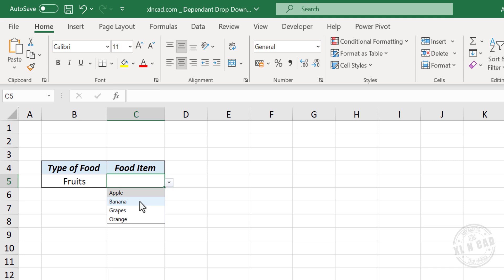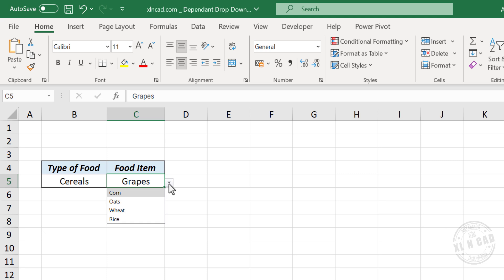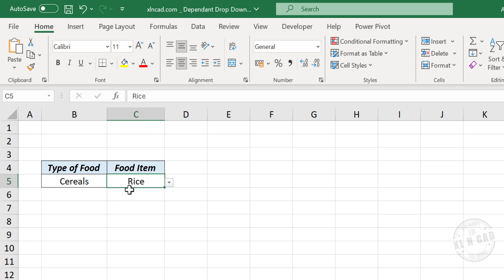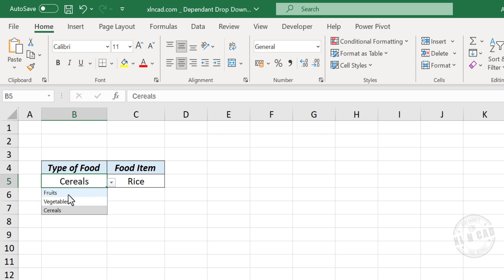The fruit options are apple, banana, grapes, orange. Let me change the type of food again to cereals. Again when we check this drop-down list the options have changed: corn, oats, wheat, rice. That means this cell is having multiple drop-down lists — in other words, the options of the drop-down list in the cell depend on the selection we make on another drop-down list.